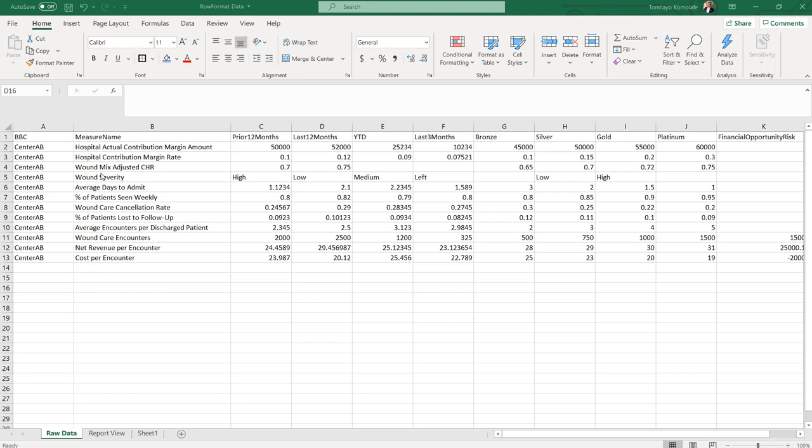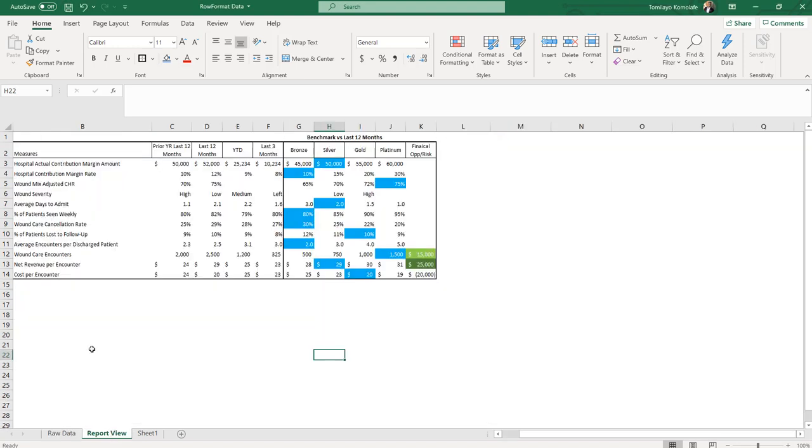So first, this came about from a recent customer engagement. To start off with, a customer sent me a cleaned up version of their data. So this is what I was sent, and they wanted to see if something like this could be built in Qlik Sense.